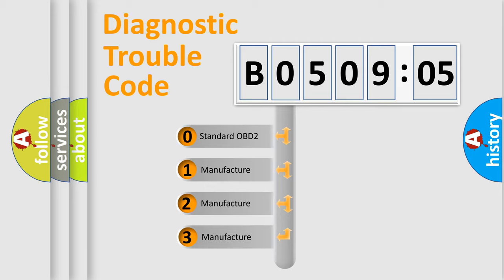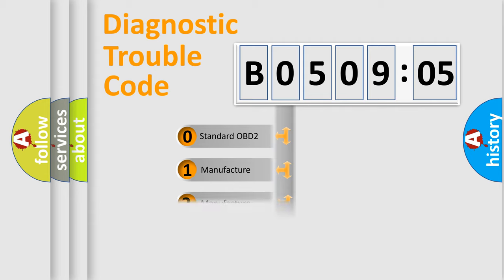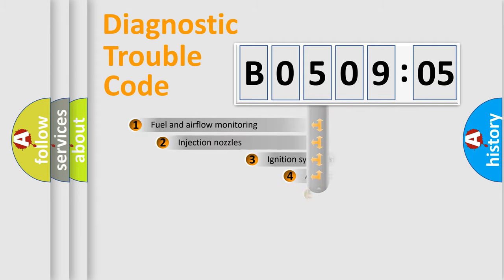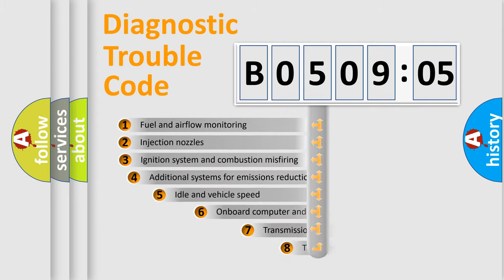If the second character is expressed as zero, it is a standardized error. In the case of numbers 1, 2, or 3, it is a manufacturer-specific error expression.